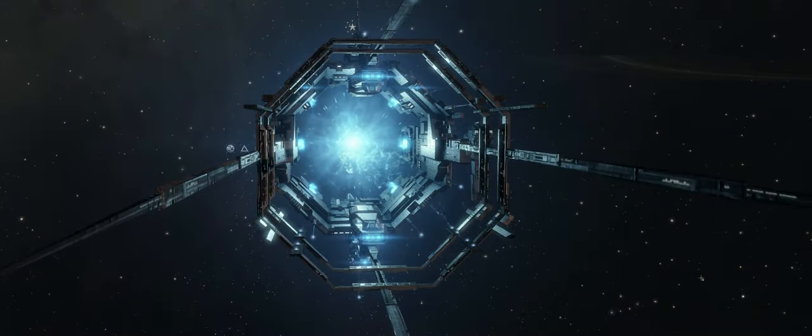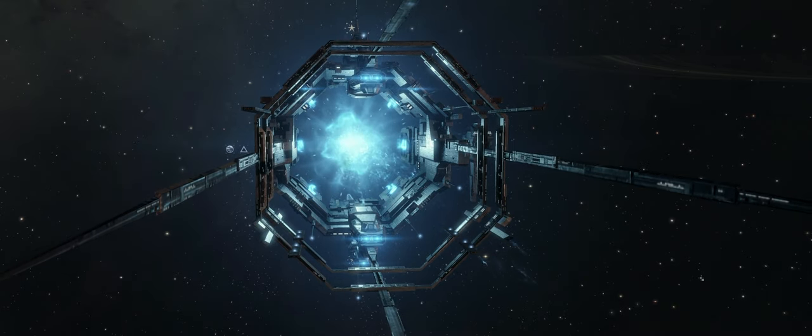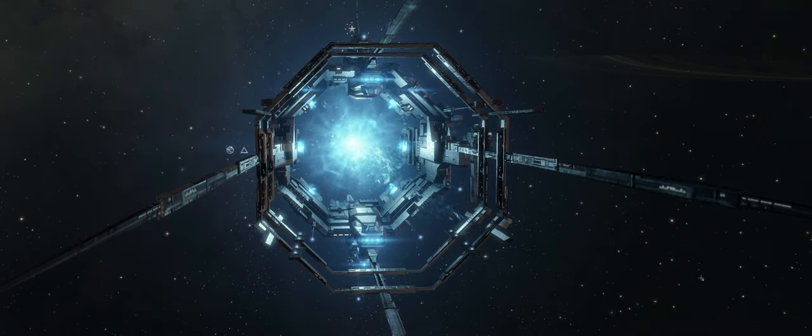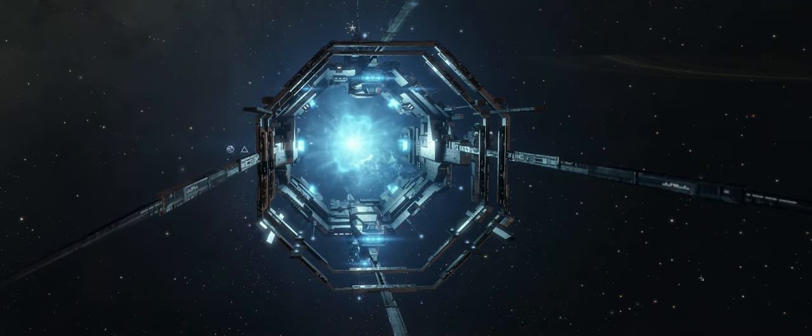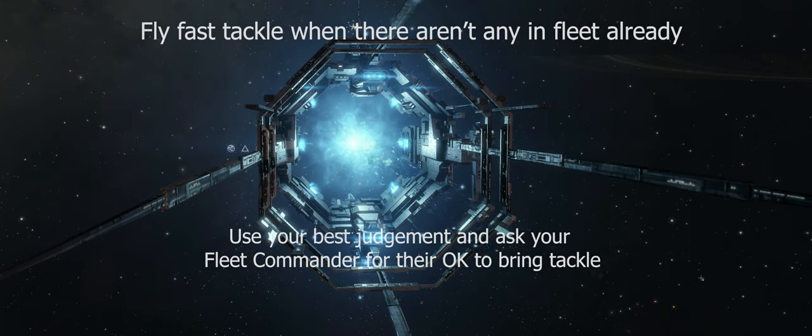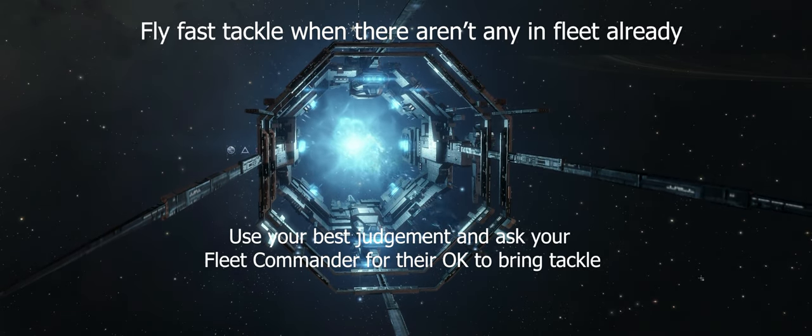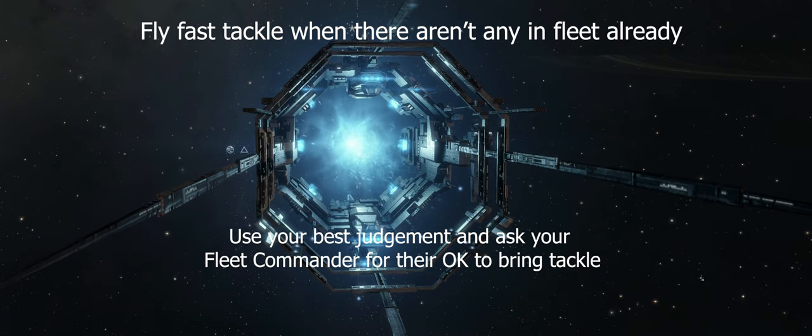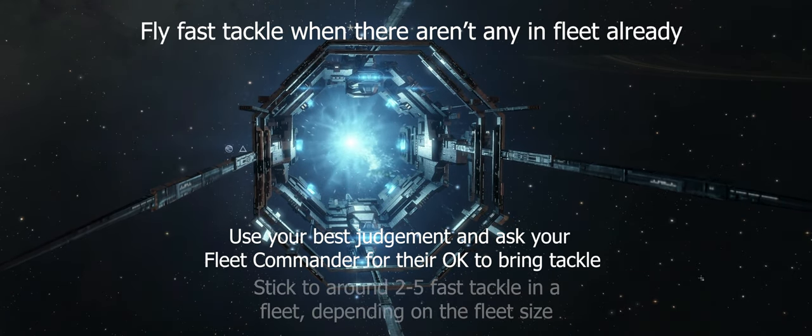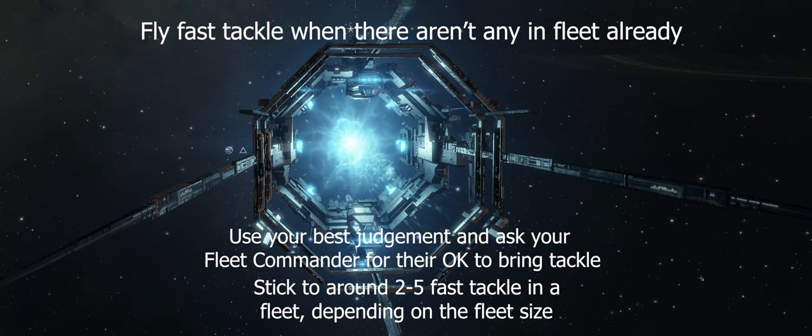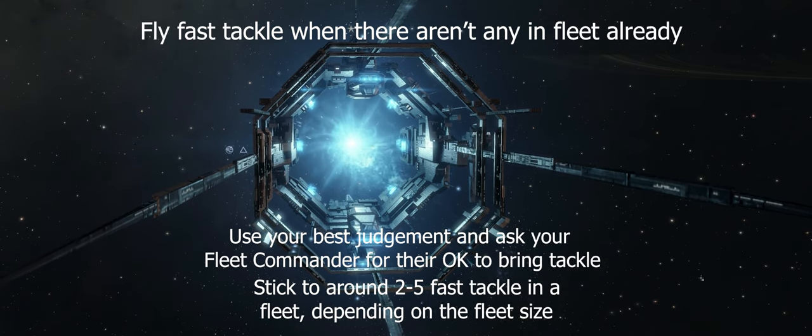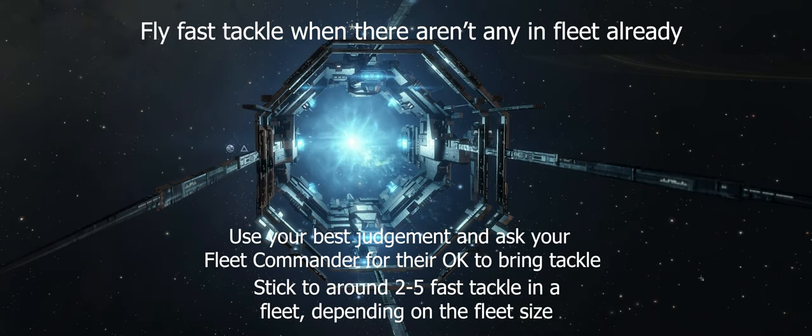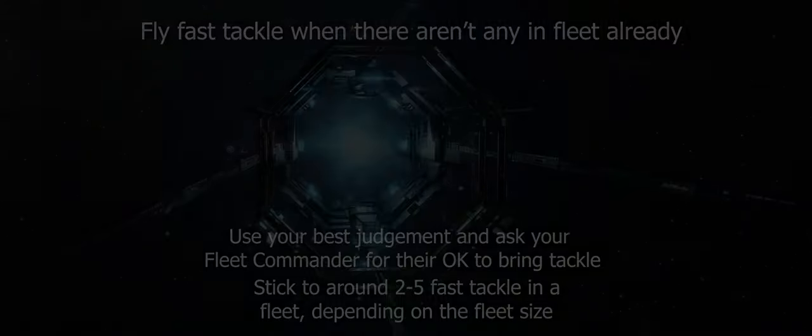Fast Tackle should be flown in a situation where the fleet doesn't already have tackle capabilities provided by specialty ships. This is a fairly broad statement, I know, however, your best judgment and approval from the fleet commander about your ship choice is the best way to know. More often than not, having 2-5 Fast Tackle ships in fleet, depending on fleet size, would be a reasonable number to have.